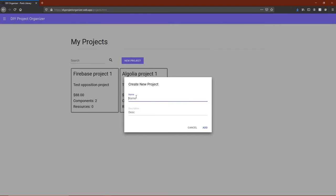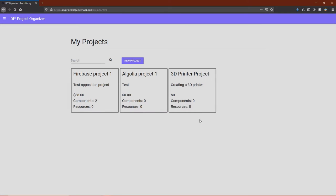We'll put a name in and a description. Now the project is added to the grid.